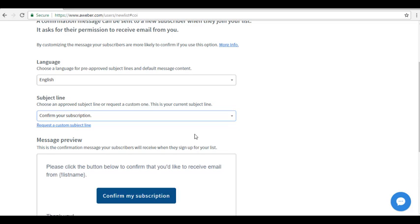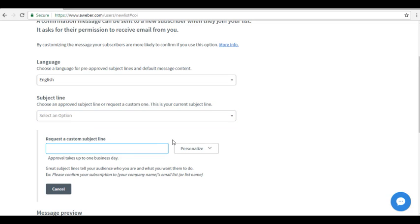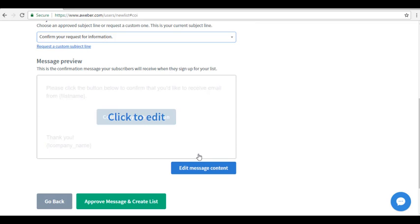If you want to create your own subject line, you can do so by clicking on Request a Subject Line. Please take note that if you want to customize the subject line, it will take up to one business day before approval.